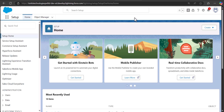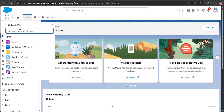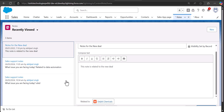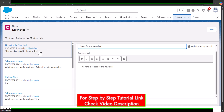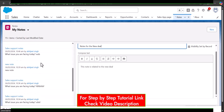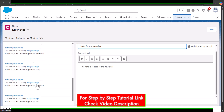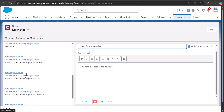When I say reports on Notes, that means we are going to create the Notes that we create directly from the Notes object. Let me show you where the Notes object is. Here in the App Launcher I will search and select Notes. As you can see there are three notes in the Notes object. I will change the view to My Notes — so now it is showing all the notes created by me.